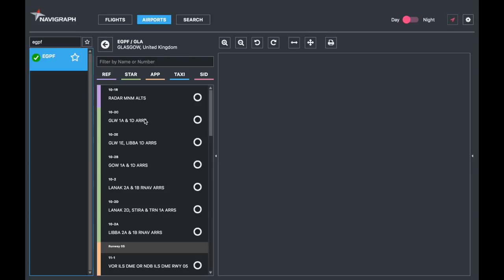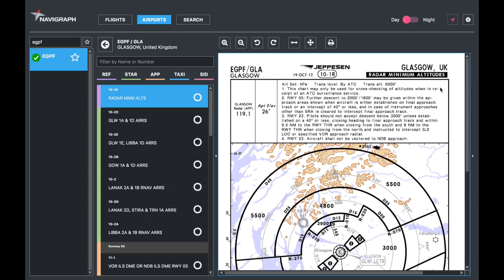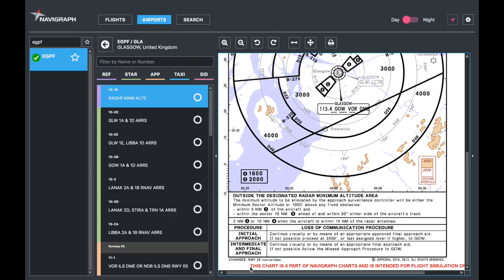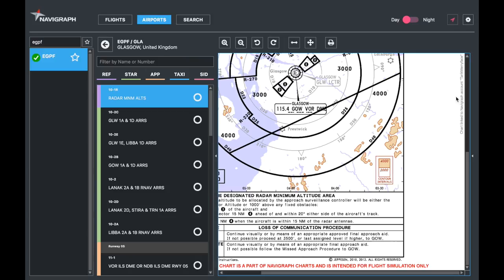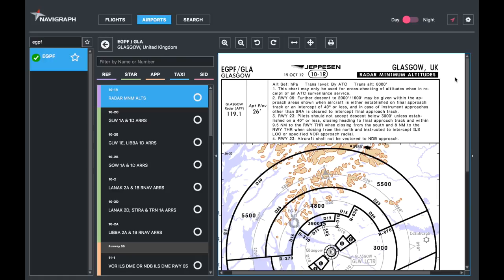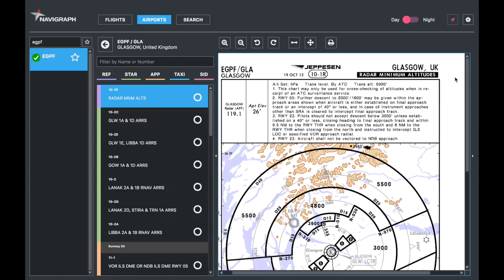These are for flight simulator, and today we're going to be looking at the radar minimum altitudes chart. The question is: how realistic are they? I took the real world counterparts of some of these charts, the up-to-date ones, and compared them. I could only find two differences: this text at the bottom saying the chart is part of Navigraph Charts, and the chart on the side linking it to a certain Navigraph account. So these are essentially up-to-date charts. Obviously don't use them for real world flying, but if you use these properly you're doing something quite realistic.